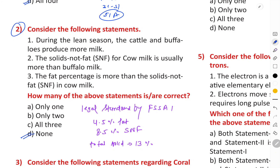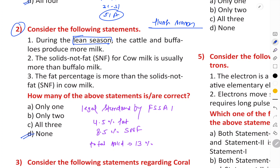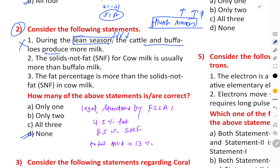Regarding milk production, the right answer is D — no statement is correct. The first statement says that during the lean season, cattle and buffaloes produce more milk — this is incorrect. There are two seasons in milk production: the flush season, when milk production is high, and the lean season, when milk production is low. So during the lean season, production is actually less, not more. Next, the solids-not-fat (SNF) for cows is usually more than that for buffalo's milk.